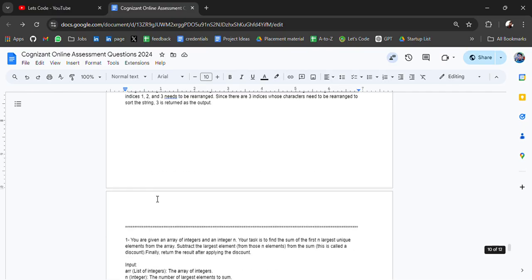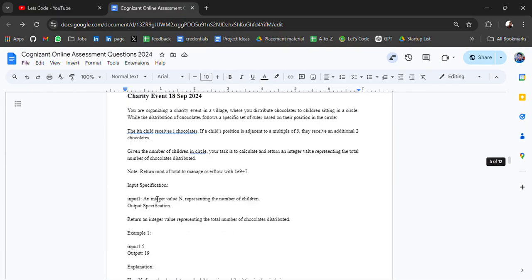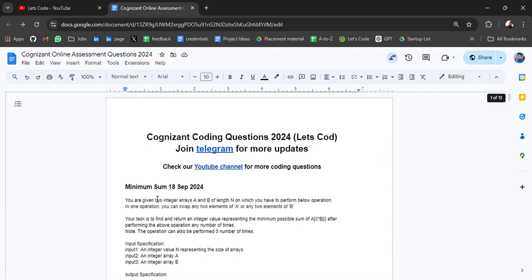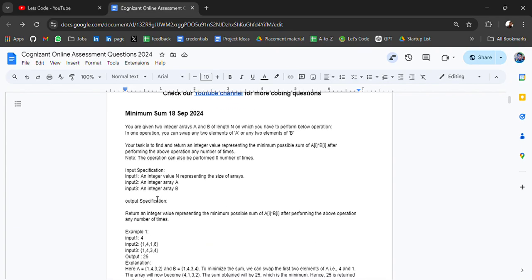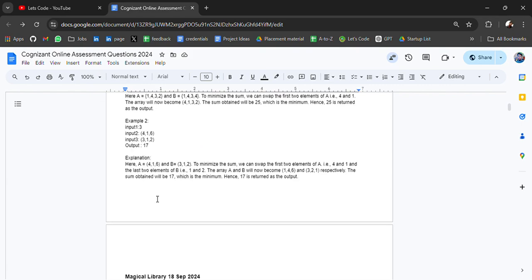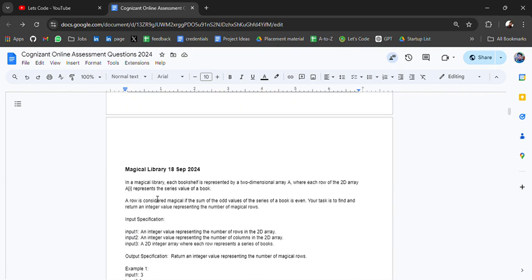If you have any doubts, I will ask someone to solve all these questions and upload the solutions for practice purposes. Stay tuned to this channel, subscribe and turn on the bell icon so that you don't miss any updates. Also, comment if you have any upcoming OA coding questions from any company.